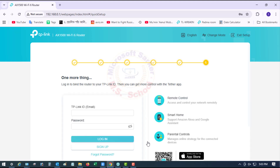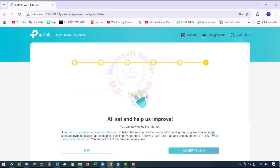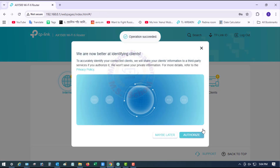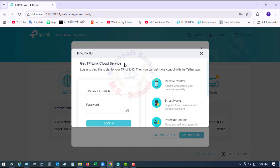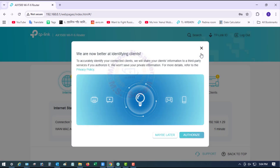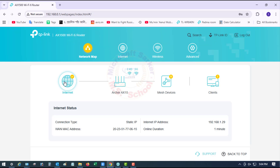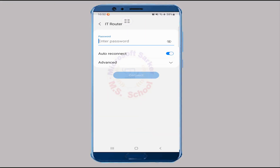Now scroll down and skip this option. All set — it asks to help improve. Click Accept and Join, or click Maybe Later. The connection symbol is now showing, and internet access is confirmed on my computer.